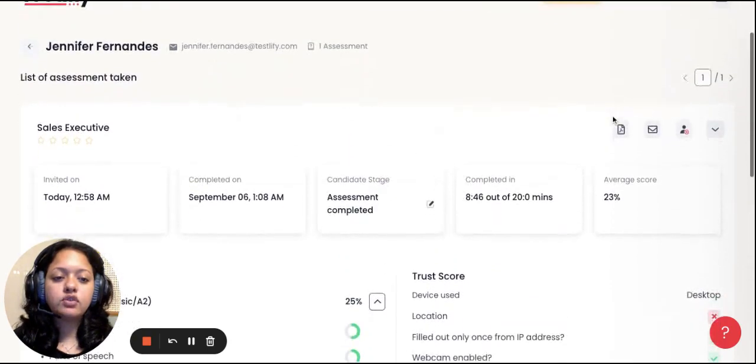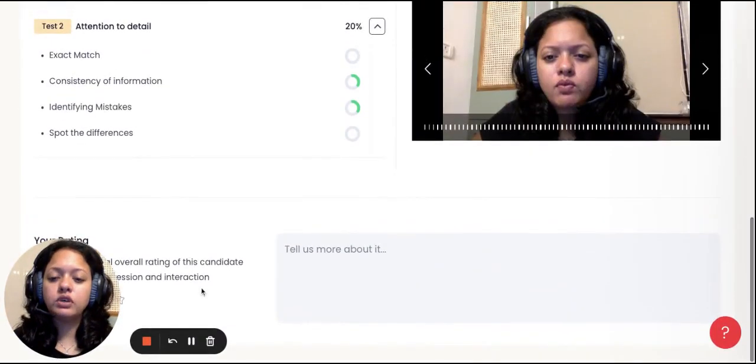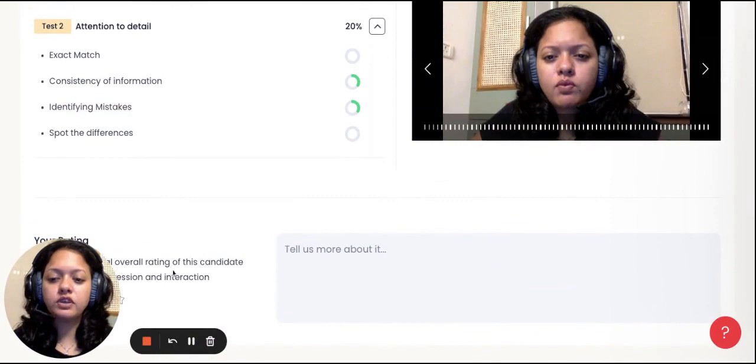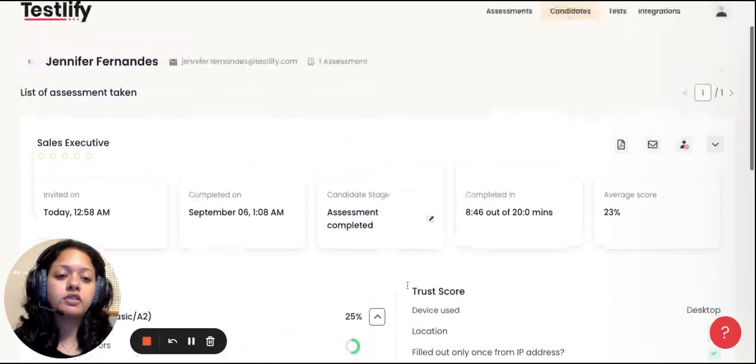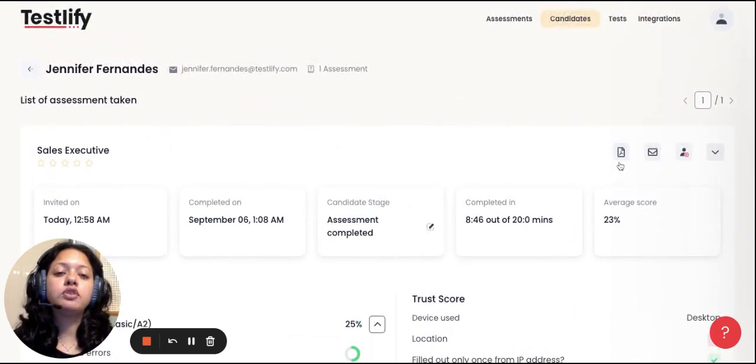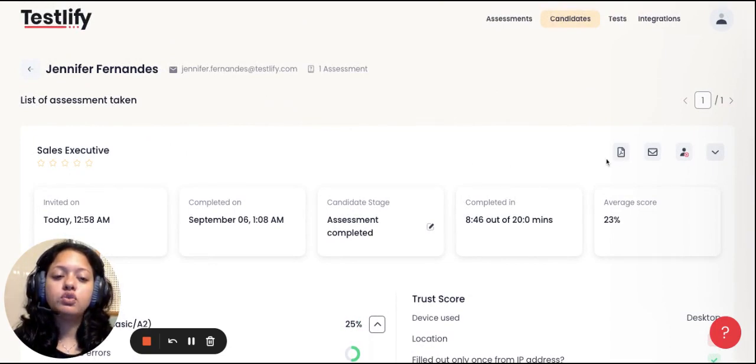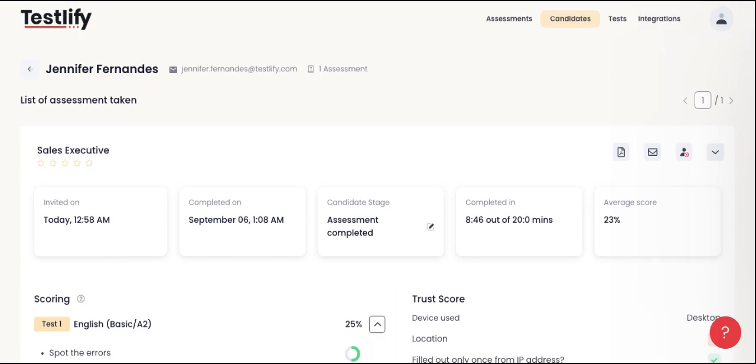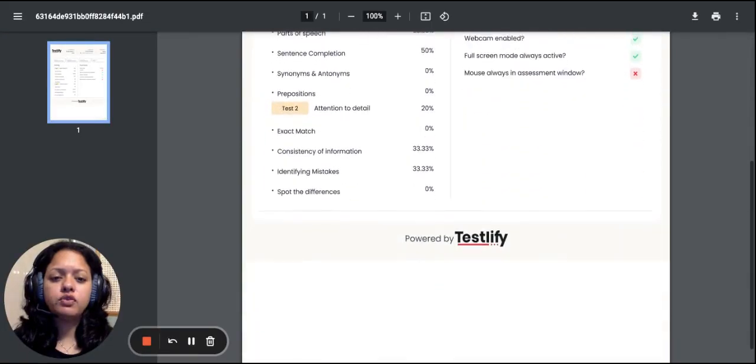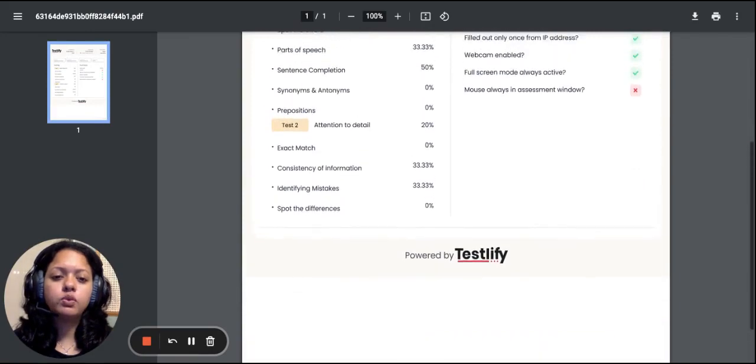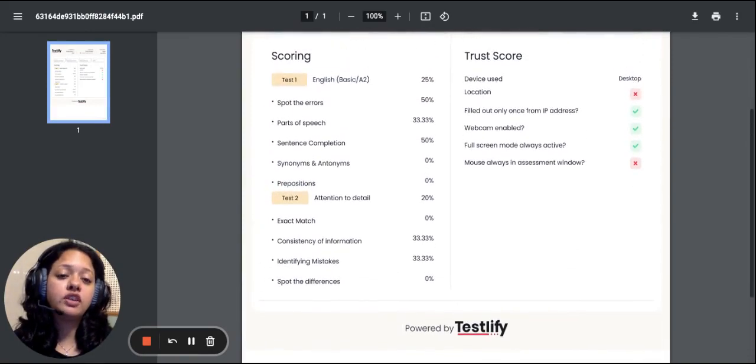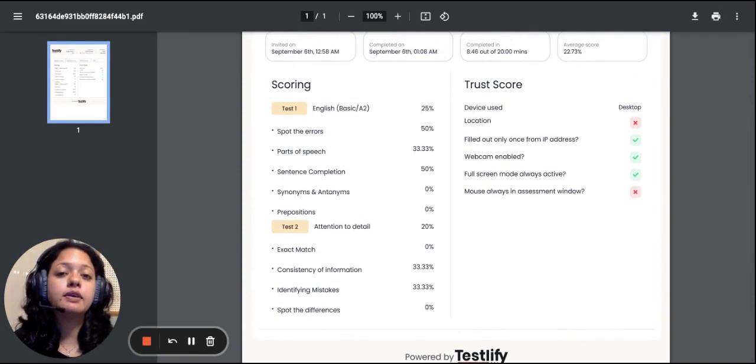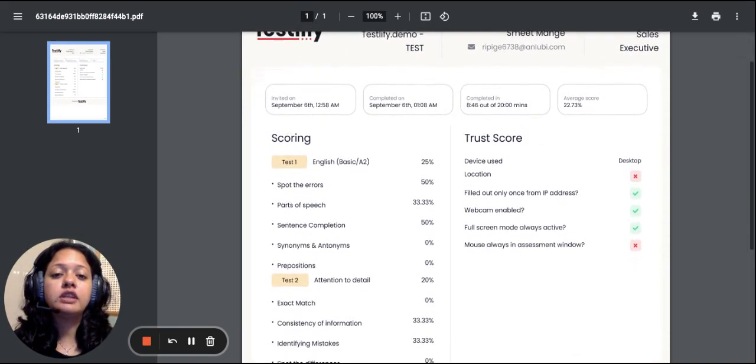We can also rate the candidate over here and write any remarks that you may have additionally. Another important feature that will help most HR people would be to export this into a PDF file. Once you do so, you will be able to see the candidate's performance overall in a report card, which will allow you to share this PDF document with any of your colleagues who would be taking in the next round of interview.